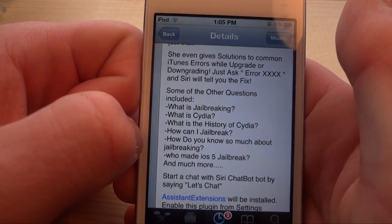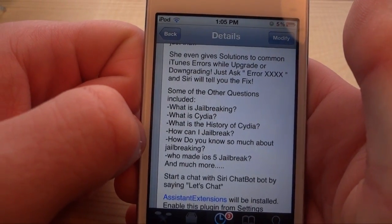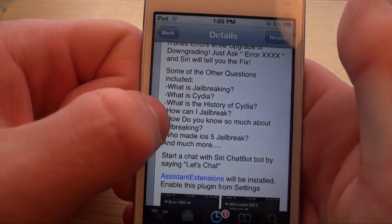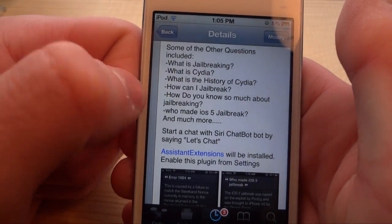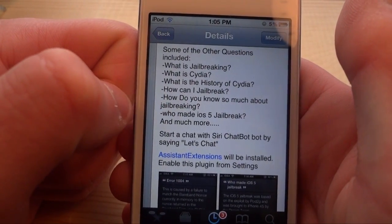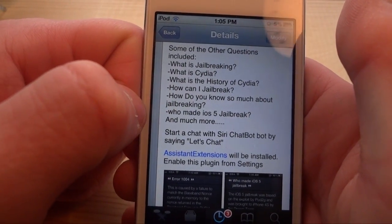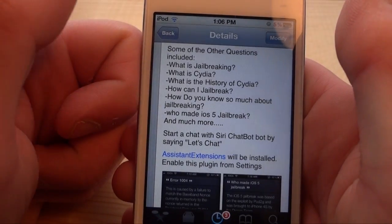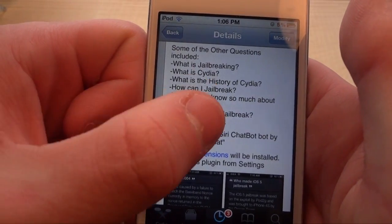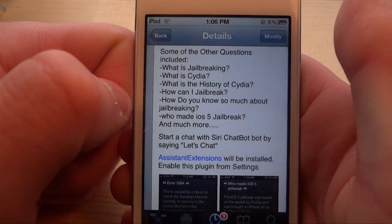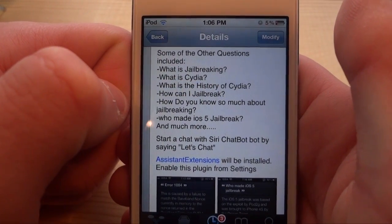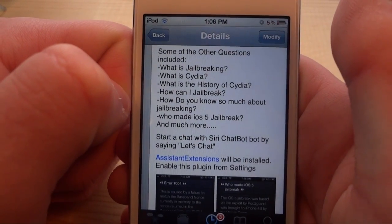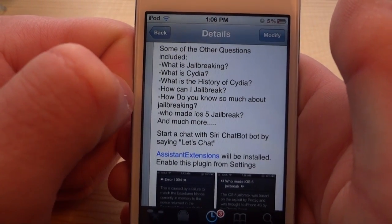Right here is a list of questions you can ask Siri. You can ask: What is jailbreaking? What is Cydia? What is the history of jailbreaking? How can I jailbreak? How do you know so much about jailbreaking? There are more questions but I don't have the link right now — I'll leave it in the description below if I find it.